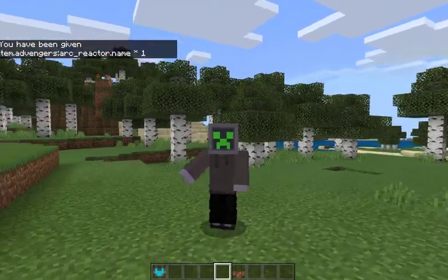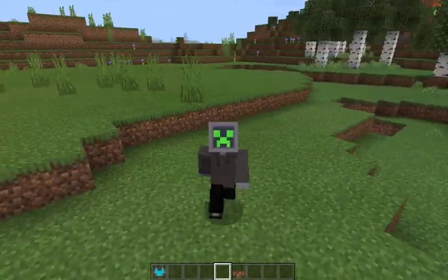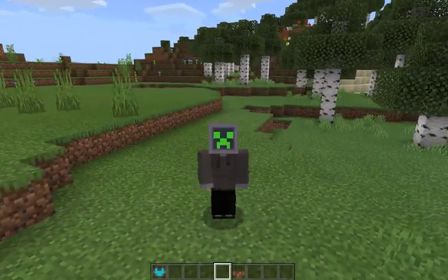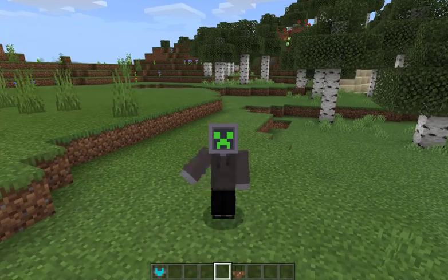Hey guys, welcome back. Today we're making a new video. I'll show you how to put your own skin in here.